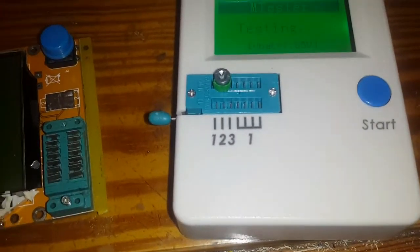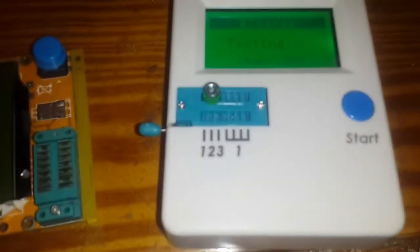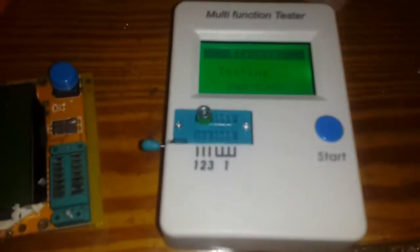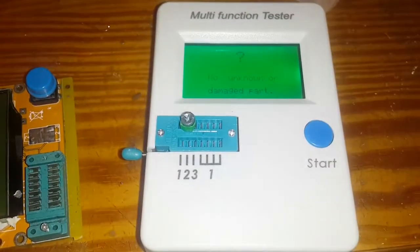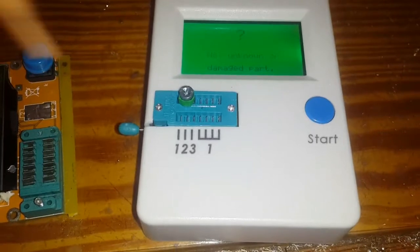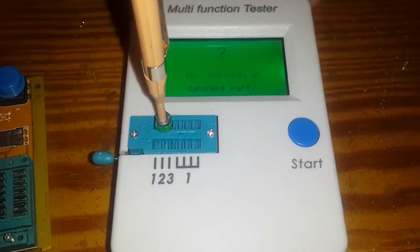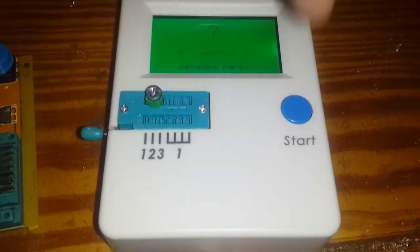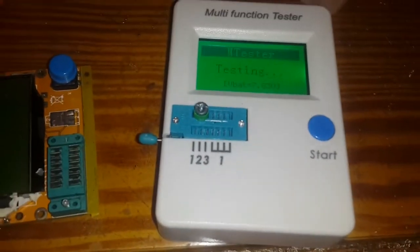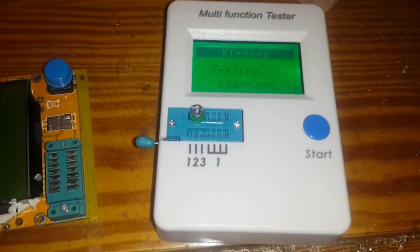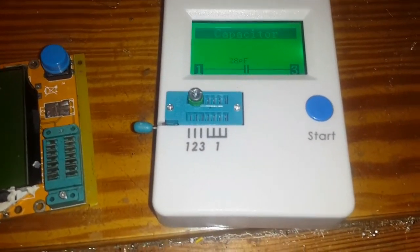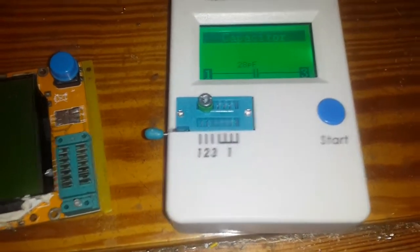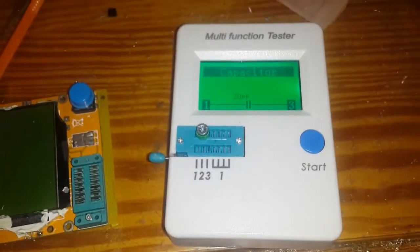...test this one. So 25 picofarads is the minimum capacitance that this tester can measure. But for the price that we have for this item, it is excellent and amazing.